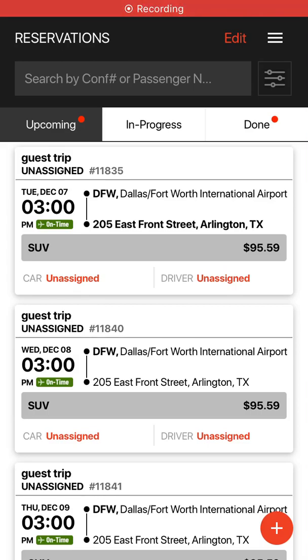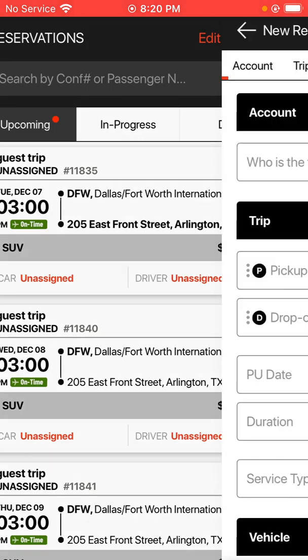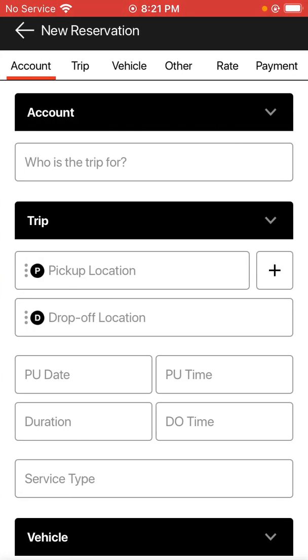This video shows how to make a new reservation inside the new Limo Anywhere mobile app. We're going to start with making a guest reservation, so we're going to tap on the plus in the bottom right-hand corner to bring up the new reservation form.